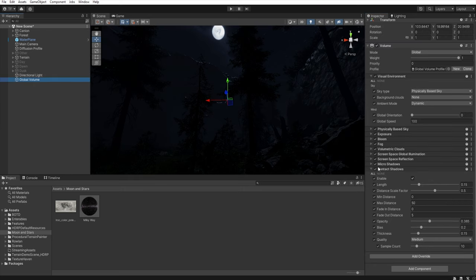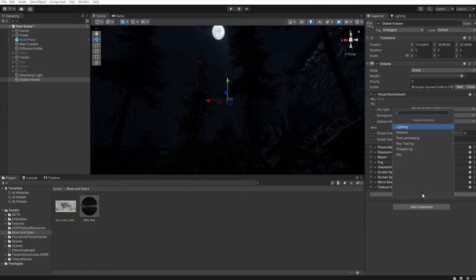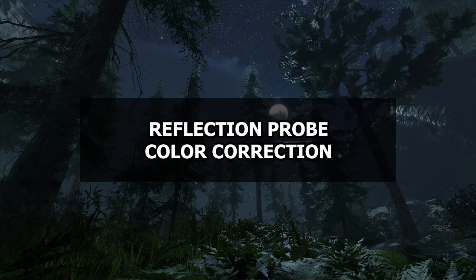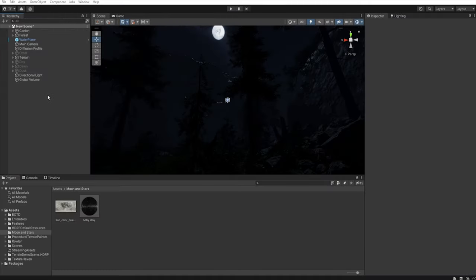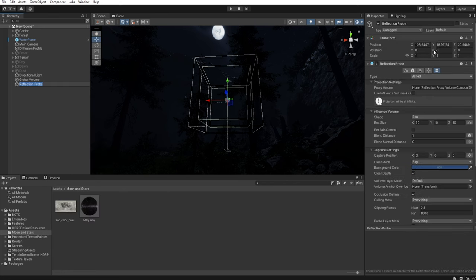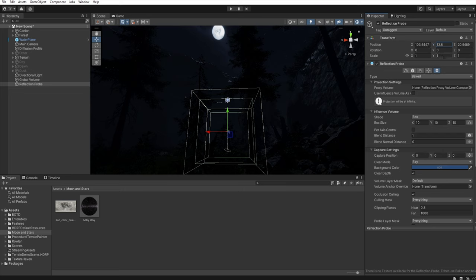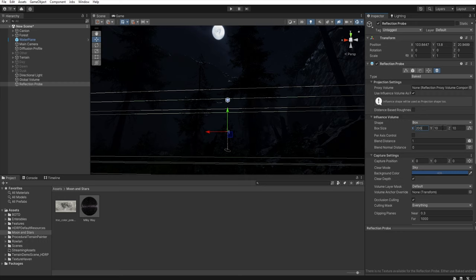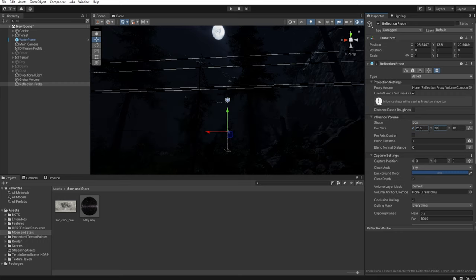Let's move back to the global volume and add another override — lighting, indirect lighting controller, and let's increase this value just a little. Now we must add a reflection probe. So right click, lighting, reflection probe. Let's set it to something around 2 meters above the ground. Select influence volume, let's increase this box size to 200 in all directions. And select baked. And now we must increase this multiplier to 2.